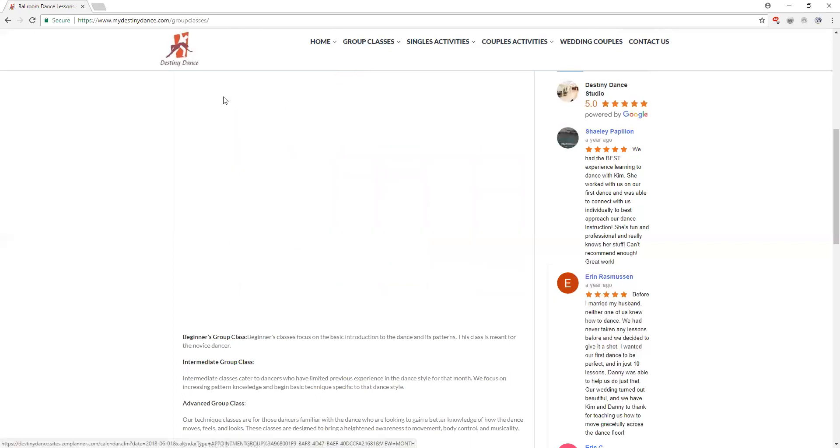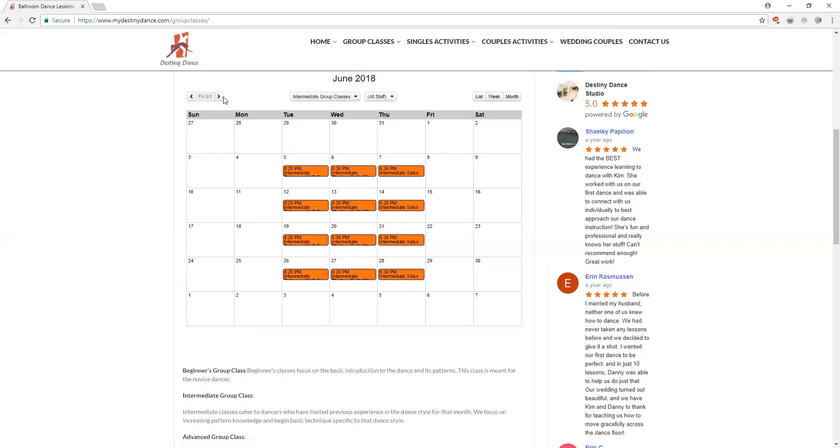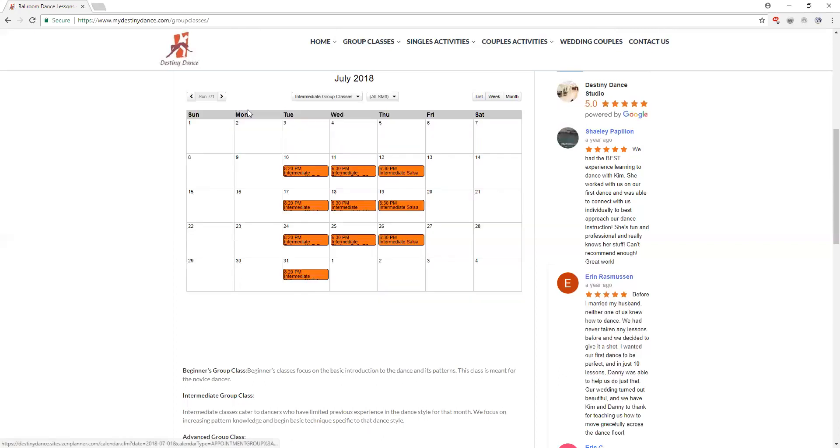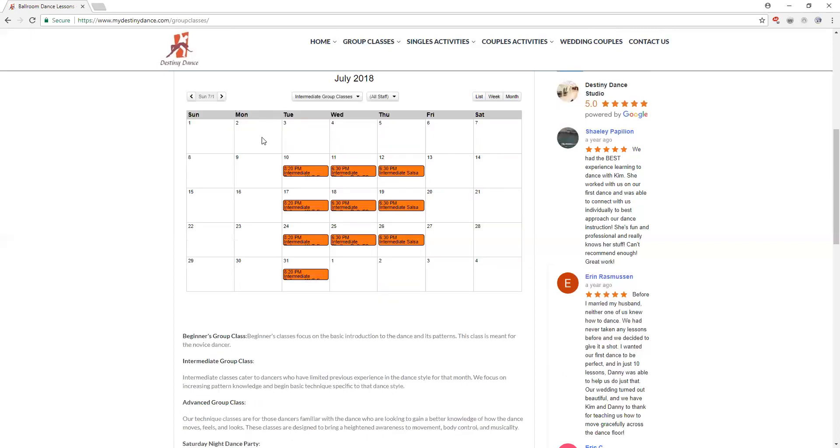Otherwise you'll see these classes will roll from week to week. In July, 4th of July is in the middle of that week so the same thing happens. We won't have class the first week of July and they'll start back up again afterwards.